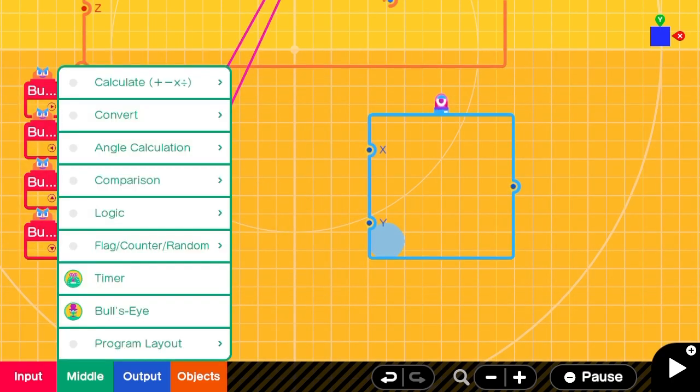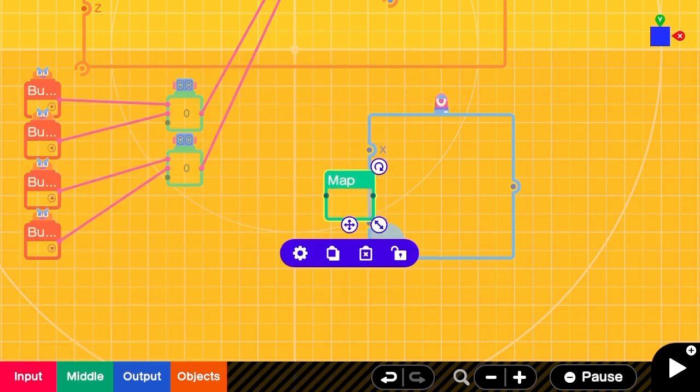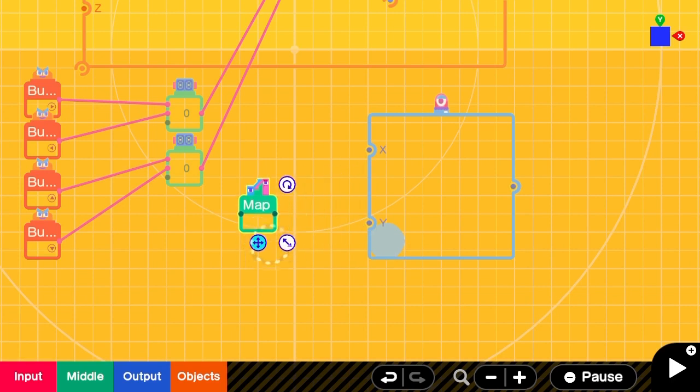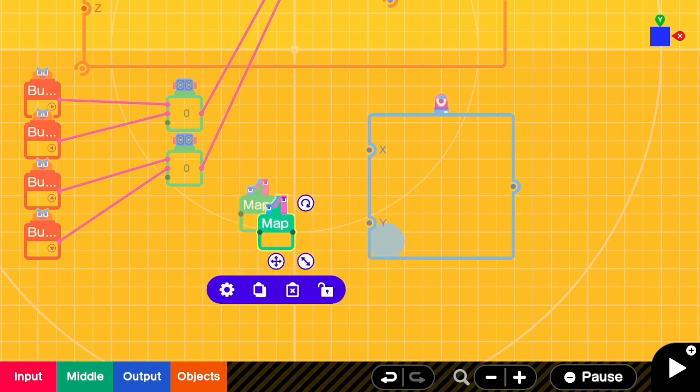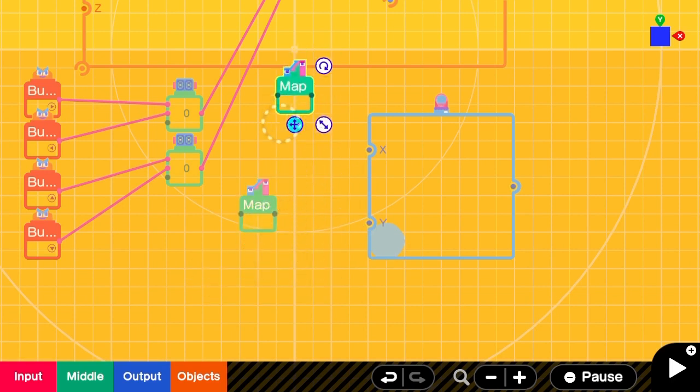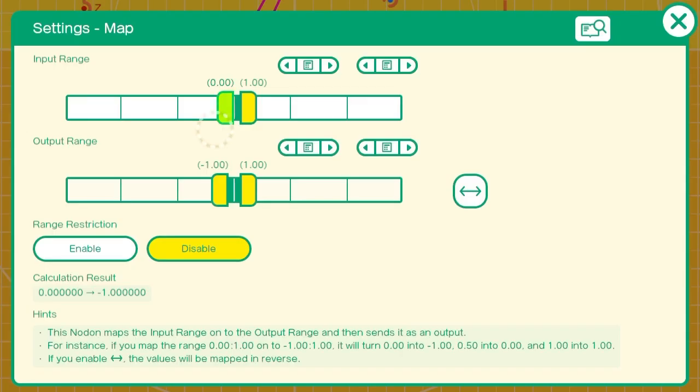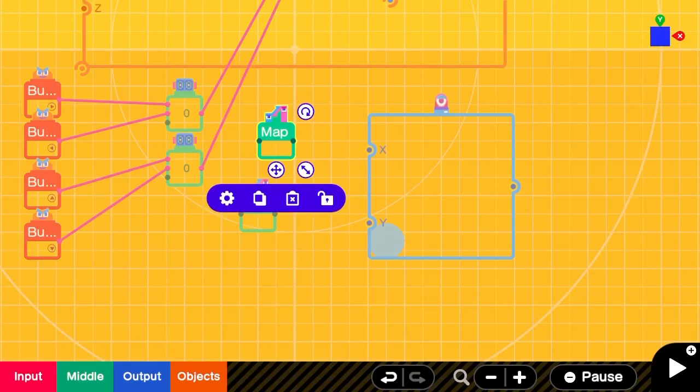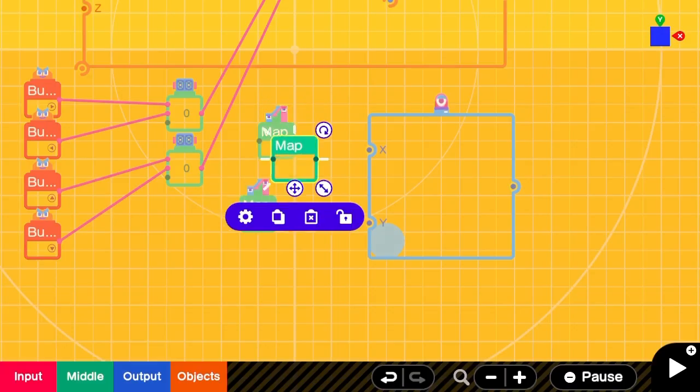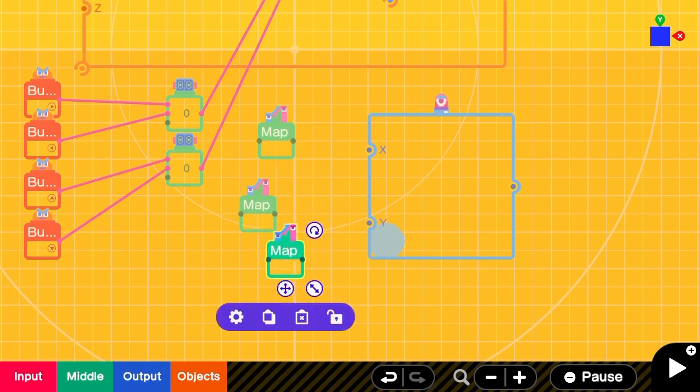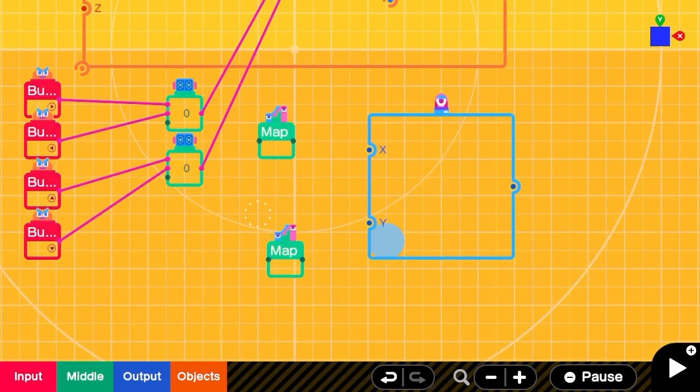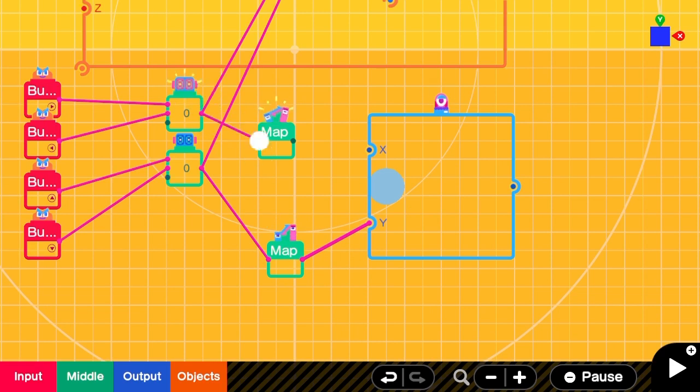To fix this we're going to use a map nodon for each of those inputs. The map will take a range of negative 1 to 1 just like our counter but it will only output on a range of 0 to 1. We're scaling that output down so that our 2D marker nodon can reflect our visual grid.